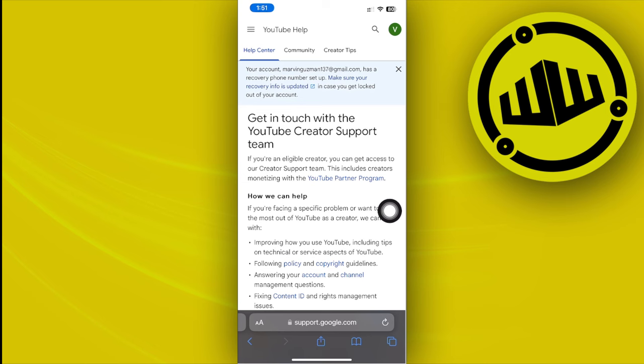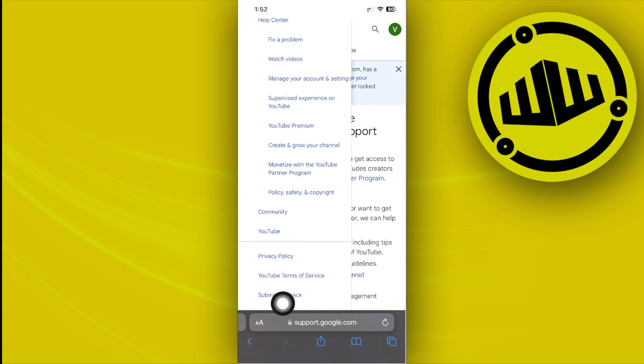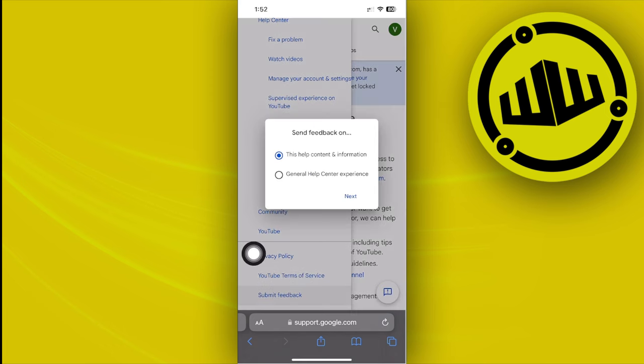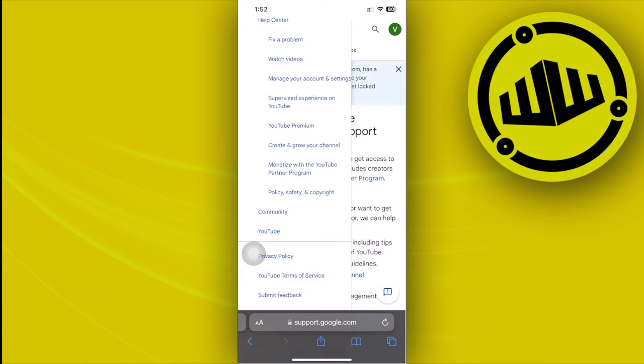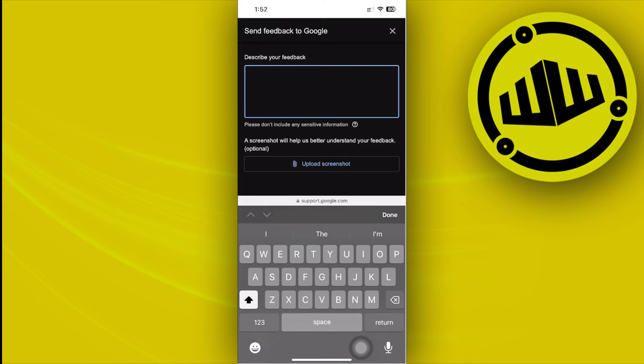Access here on get in touch with the YouTube creator support team. Once you're already here, tap on the three lines in the top left corner and then scroll until you see the option to submit feedback on the bottom. Choose general help center experience, tap on next.